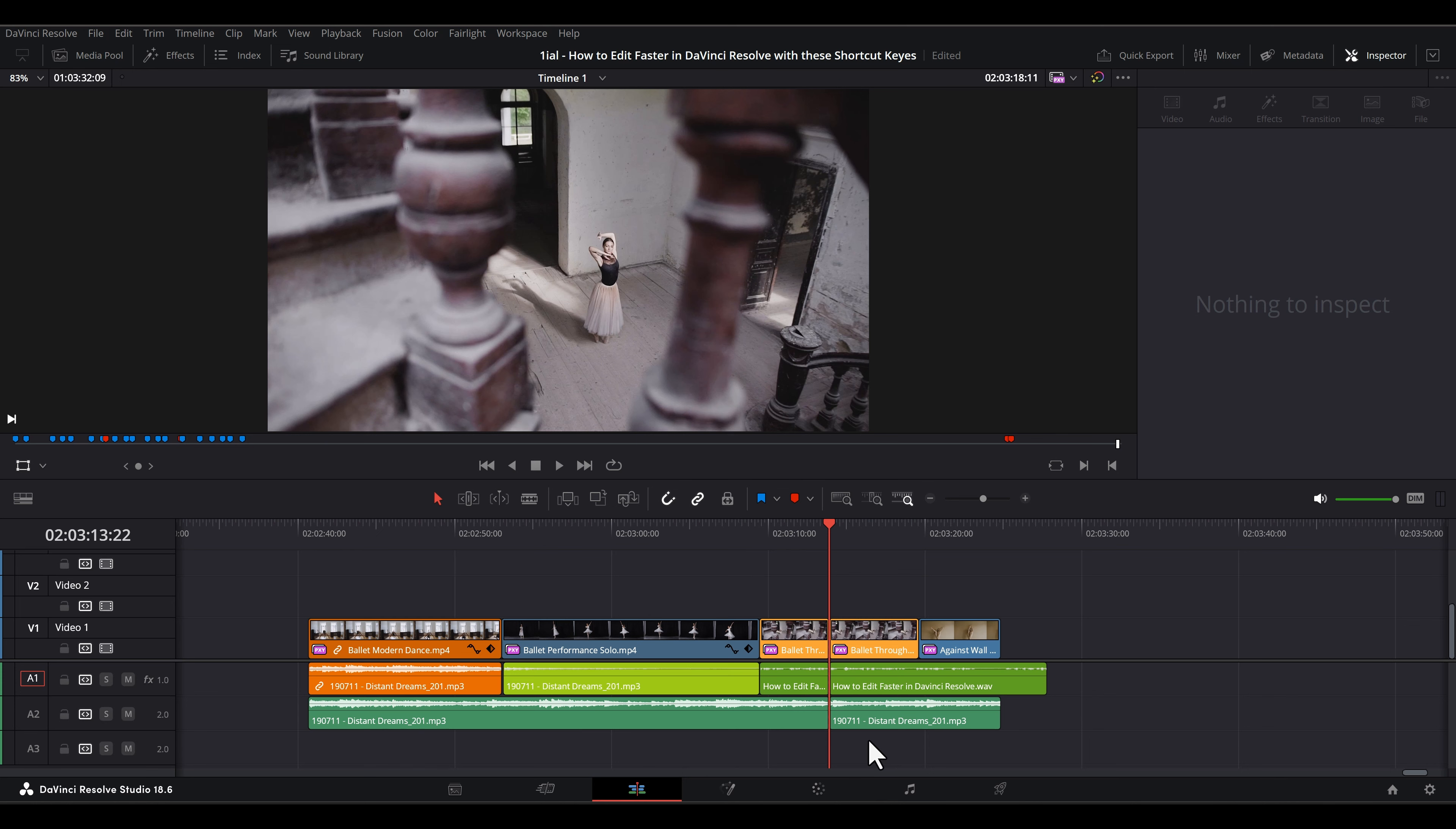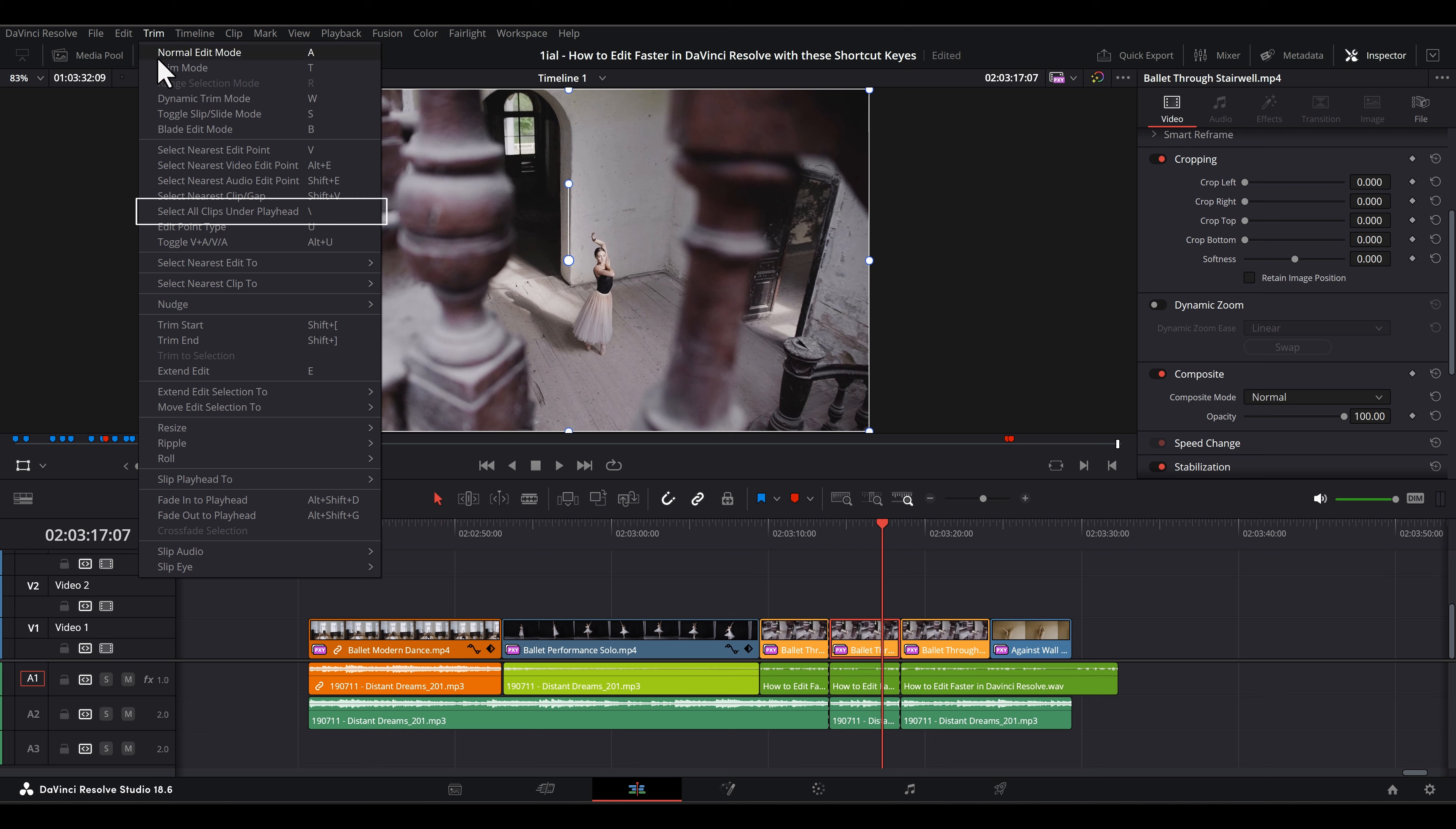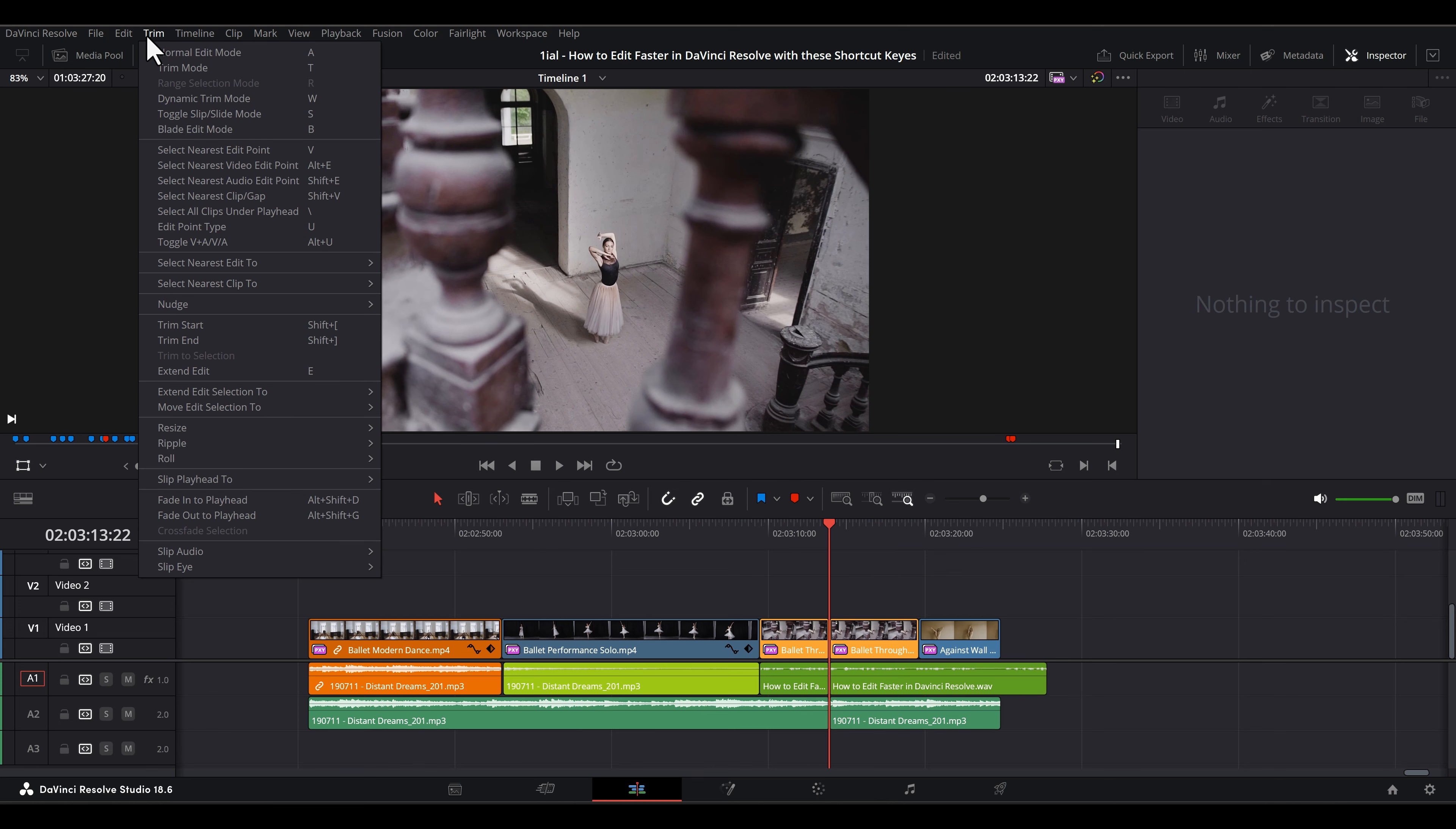To eliminate that mouse movement, I am going to teach you how to assign the command Select All Clips Under Playhead under Trim in the menu bar. This does exactly what it says. It selects the clips directly underneath the playhead. Now, I assign this command to my backslash key for convenience.